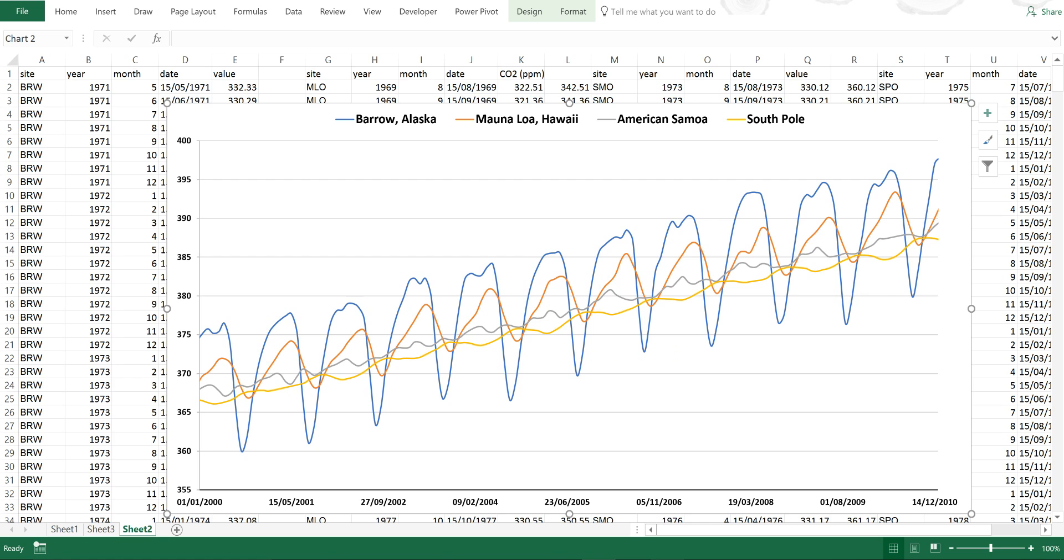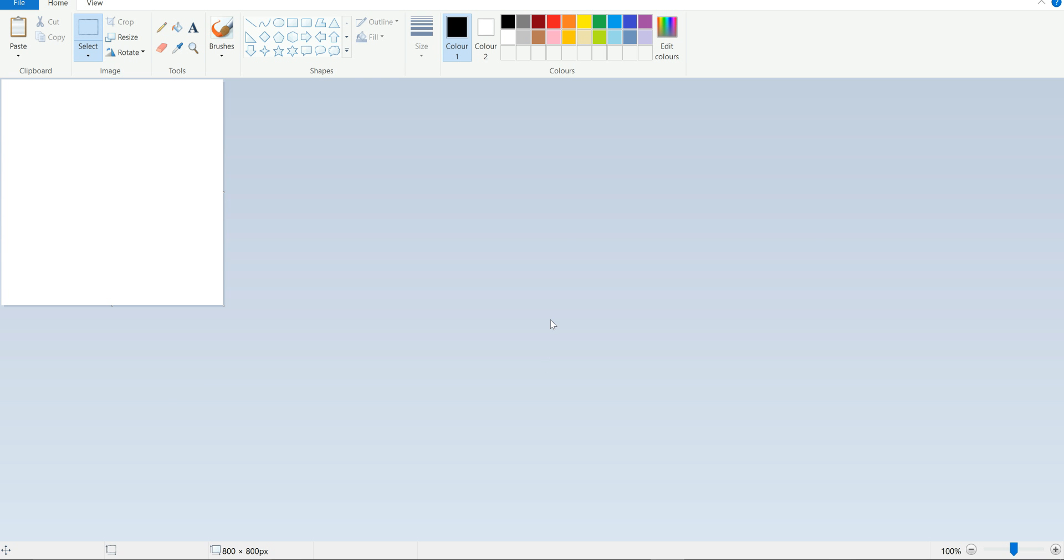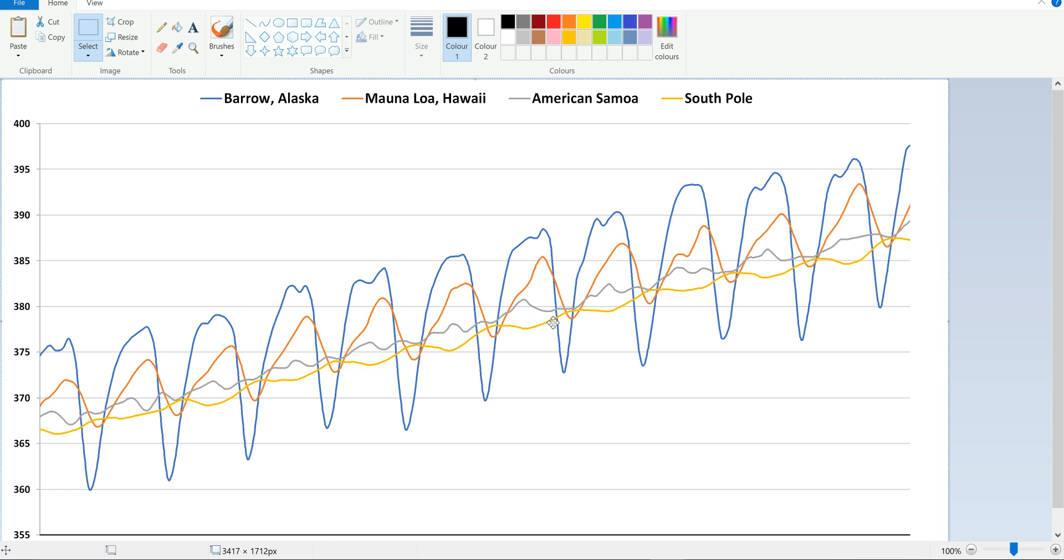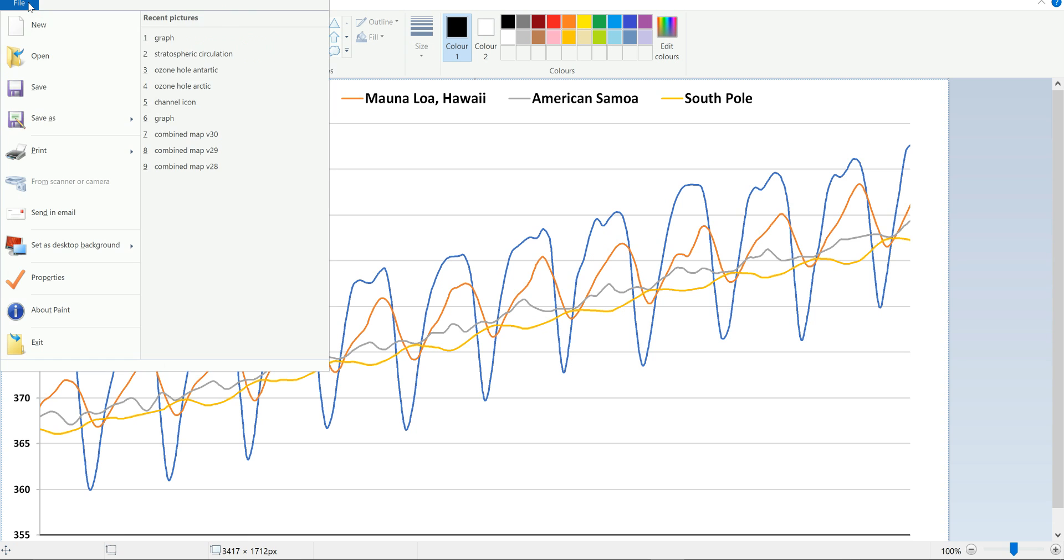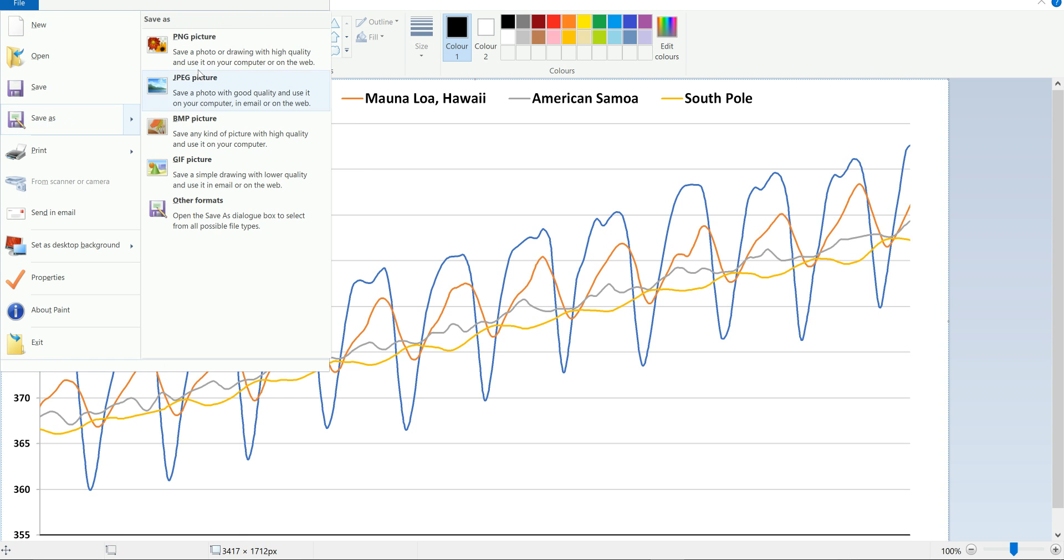Then I can go to Paint and I can paste this and I can go to File and Save As and select any one of these options.